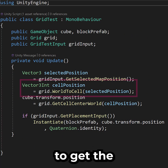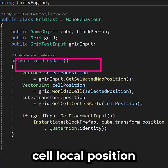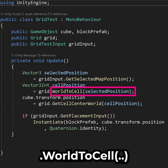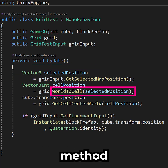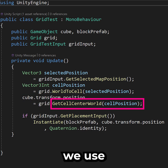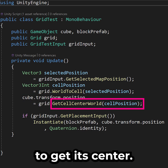Next, to get the cell local position, we call the grid's WorldToCell method. To get the cell world position, we use the GetCellCenterWorld method to get its center.